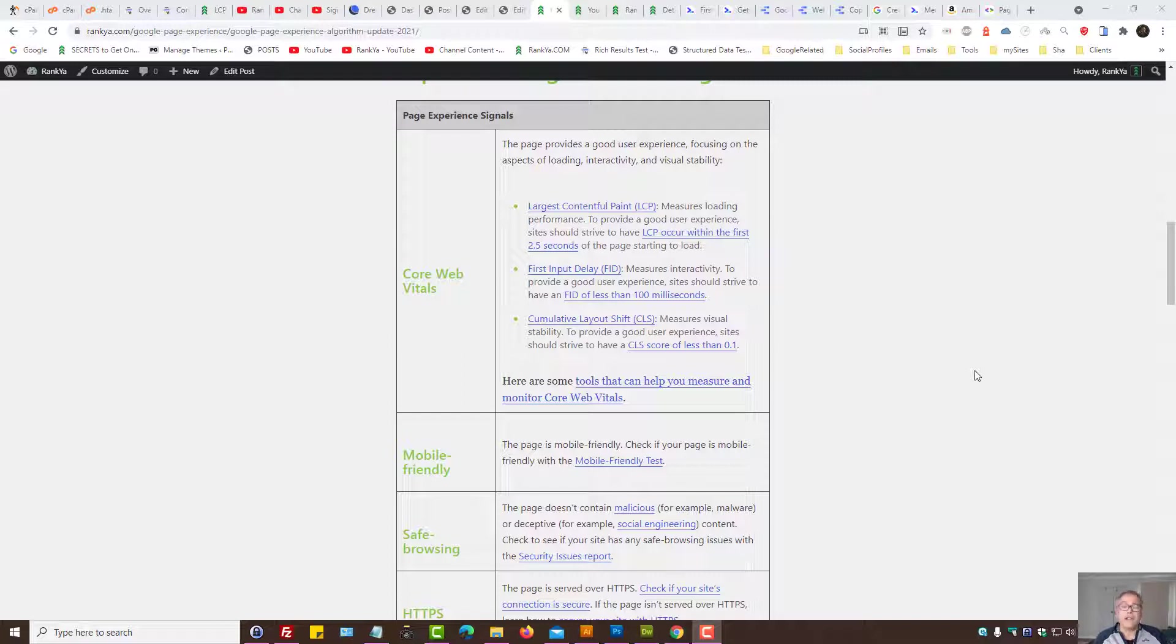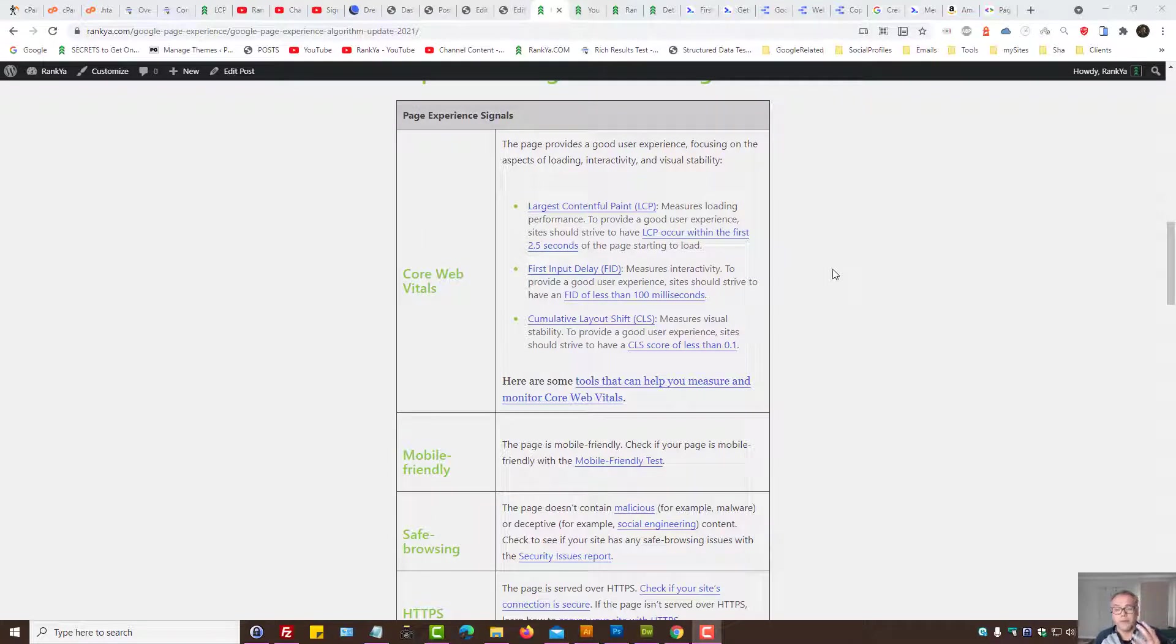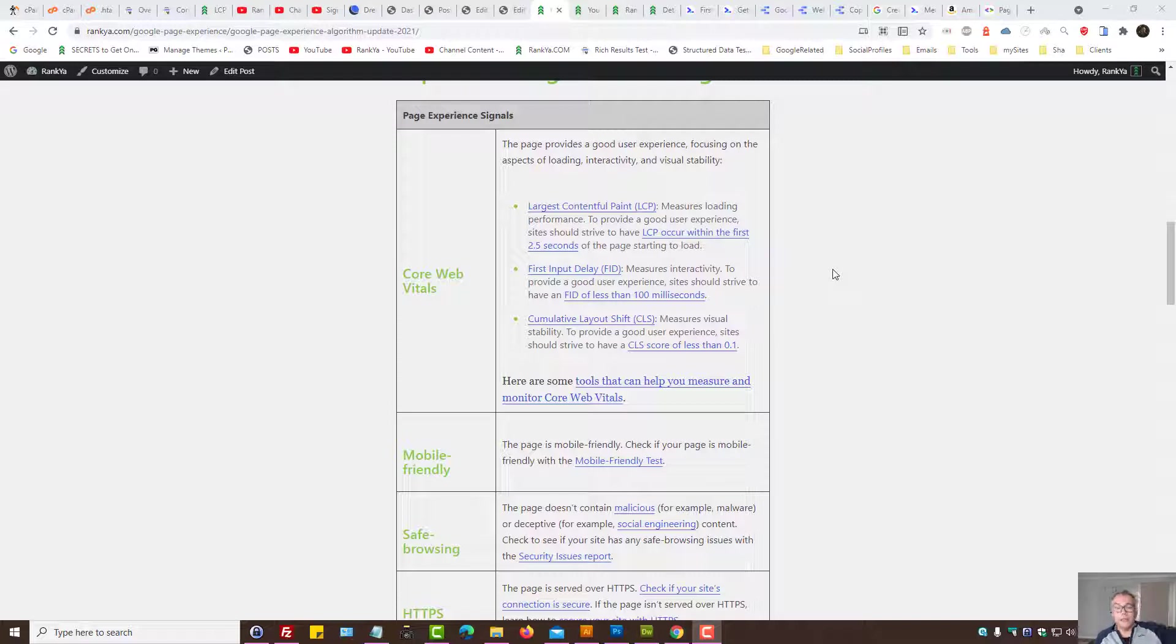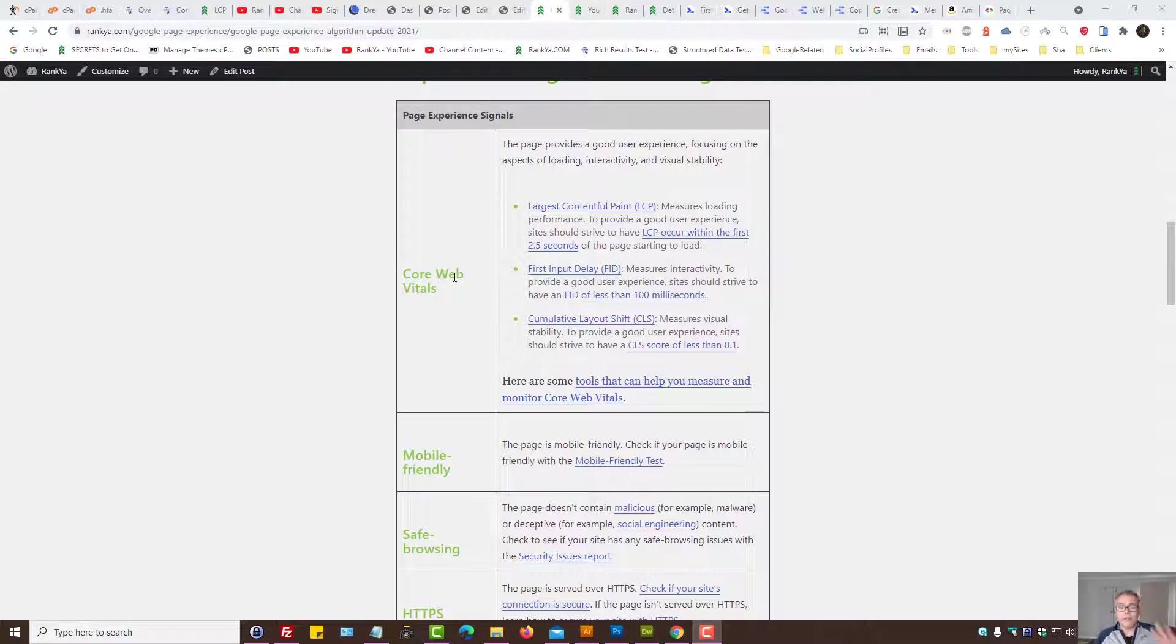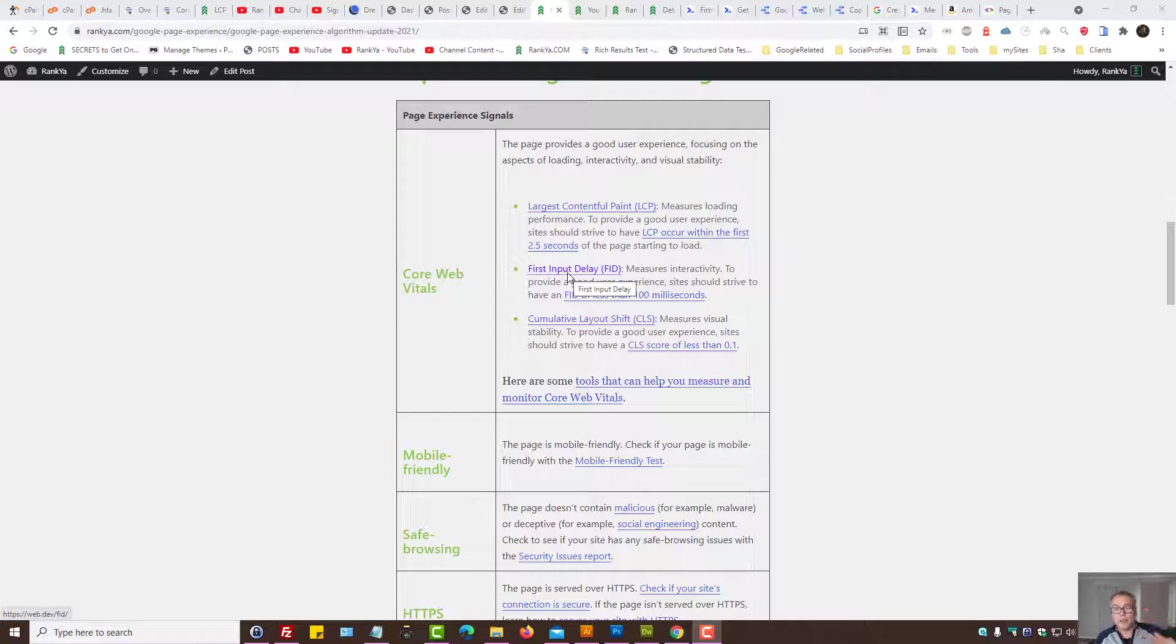First Input Delay measures interactivity. Most people confuse First Input Delay with the entire page load times. Core Web Vitals has three distinct areas, and First Input Delay is one of them.